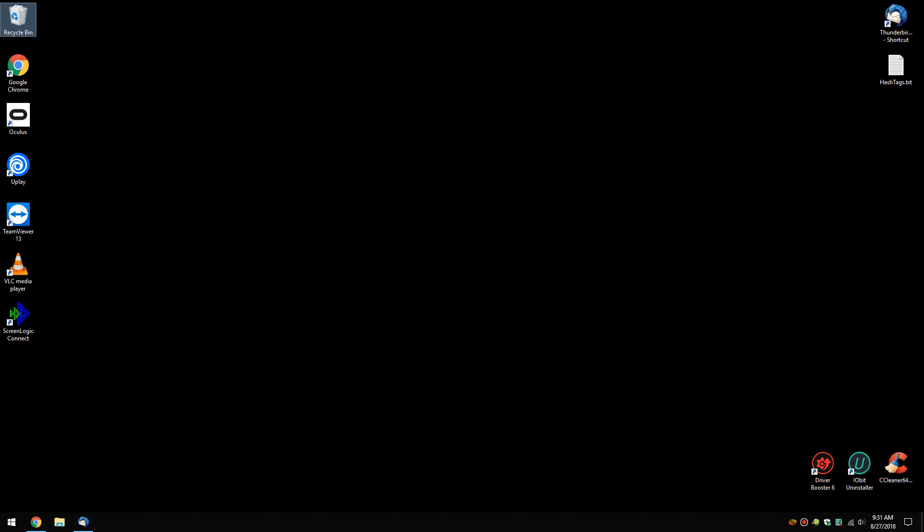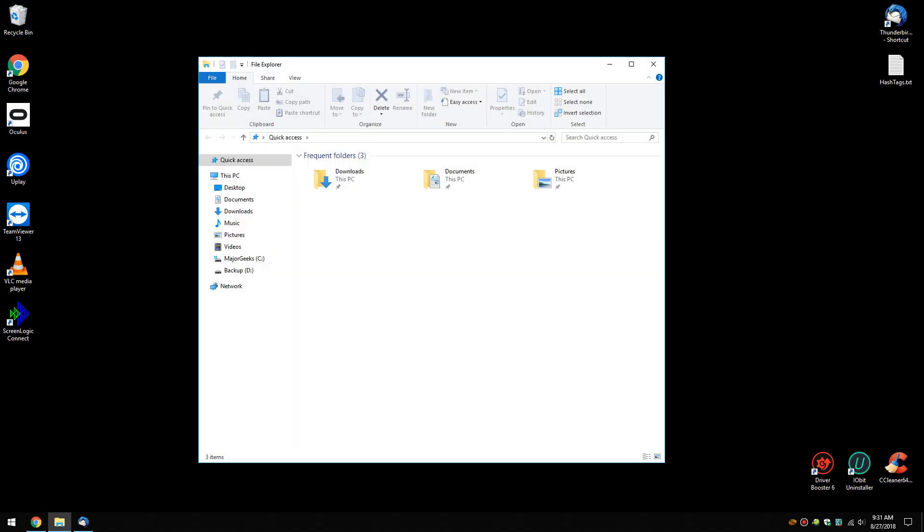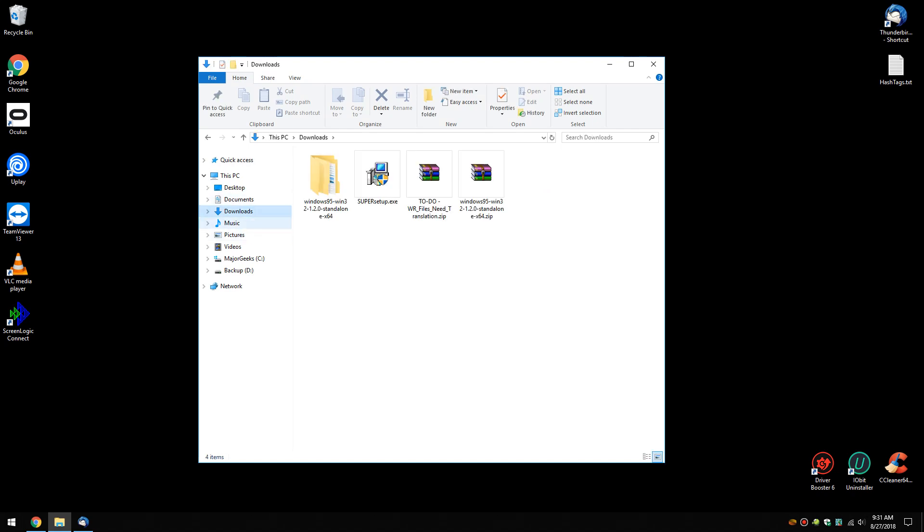Geeks, Tim Tibbetts with MajorGeeks.com and today we're going to show you something I'm pretty excited about - Windows 95 and you can run it portable, you can install it, but you do not need to set up a partition, dual boot, any of that stuff because, frankly, Windows 95 isn't worth the time, but for nostalgia, this is cool.